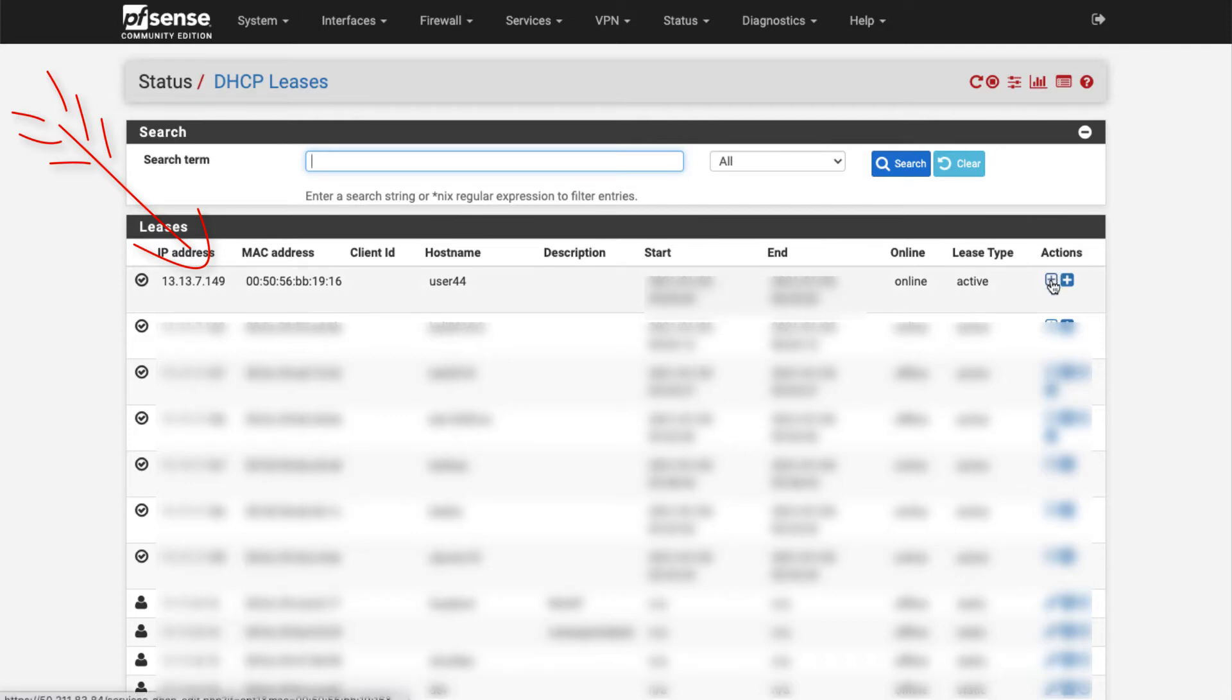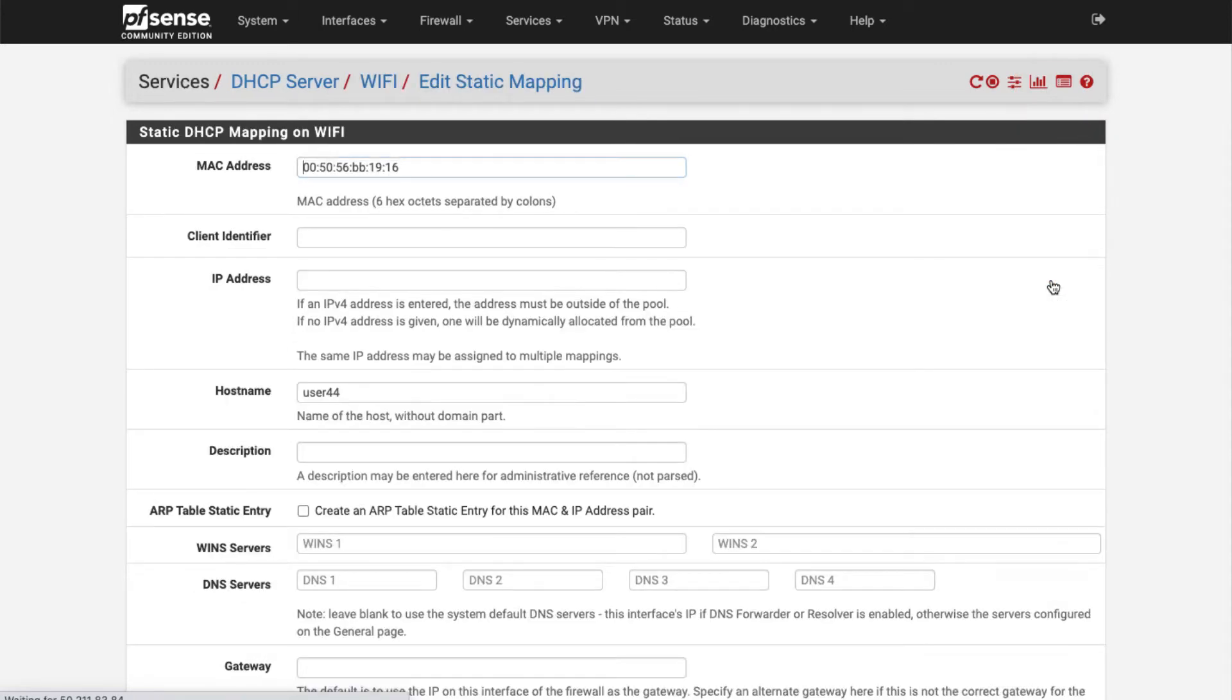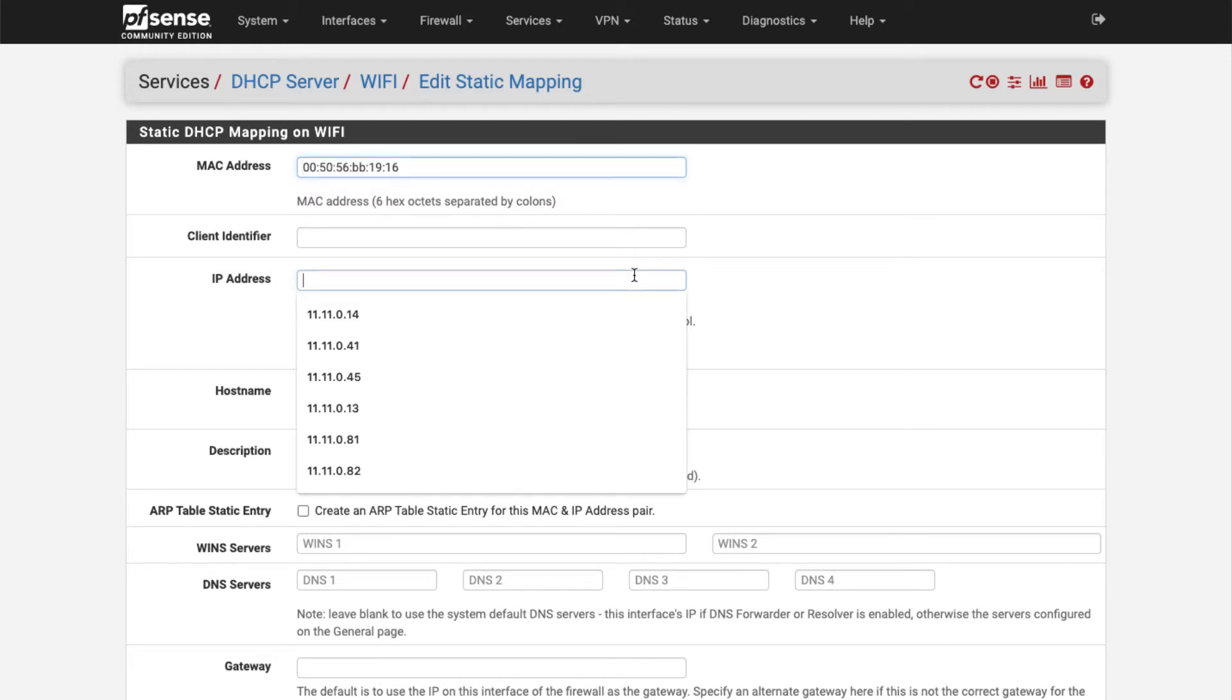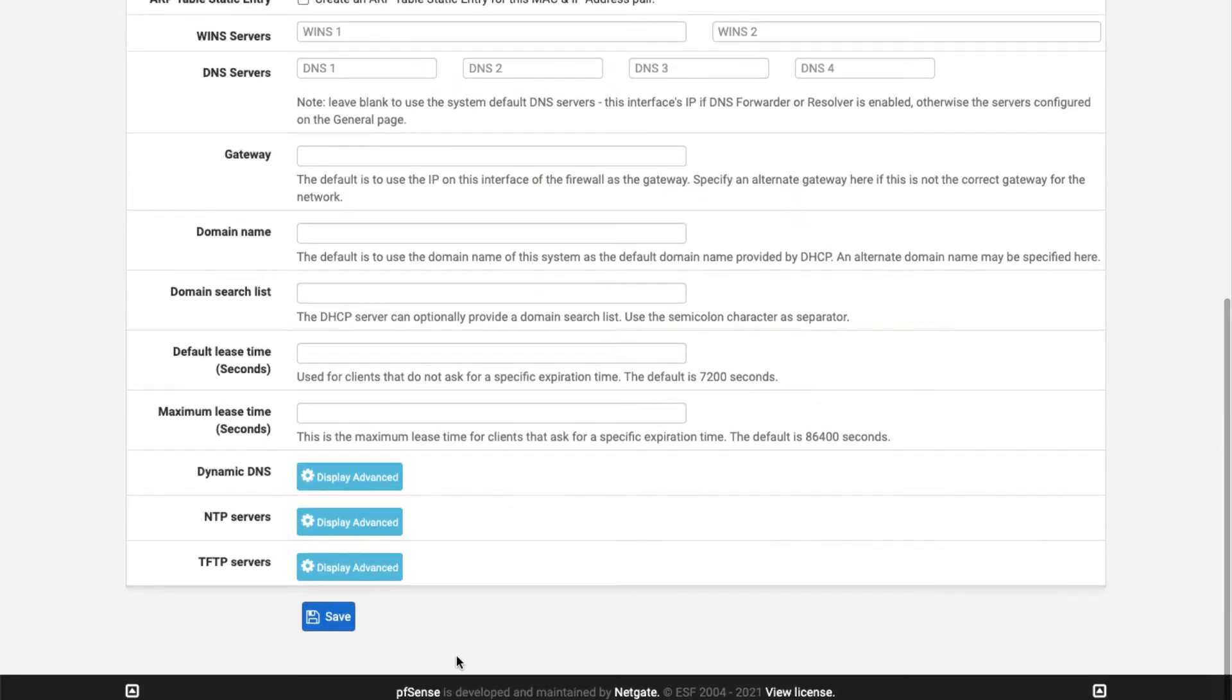We'll click on this plus icon to add a static mapping. It takes us here and shows that we're going to give it a static IP. I'm going to give it 13.13.13.44 and I'm going to scroll down and click Save.